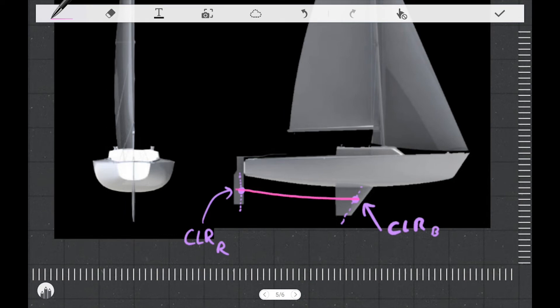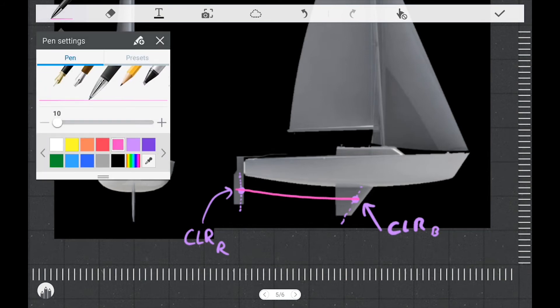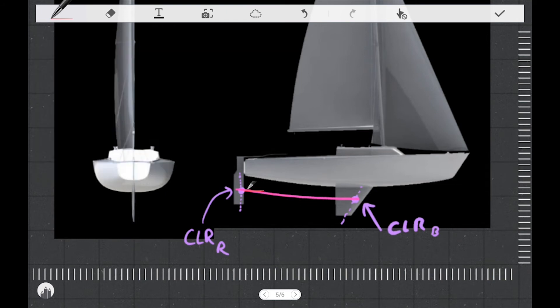We're going to scribe a line that passes through the CLR in the rudder and through the CLR in the board. Next, we're going to place our total CLR along this line somewhere. The judgment we make on how far back it gets pulled by the rudder, we can think of as an area weighted average or a force weighted average depending on the information we know. Because the rudder is a lot smaller than the board, I'm going to say that it pulls the total CLR back to around the back side of the board.